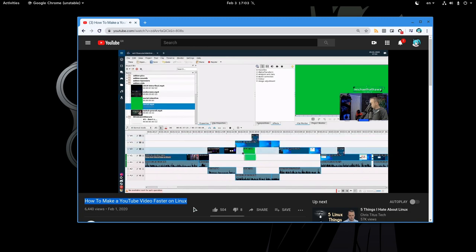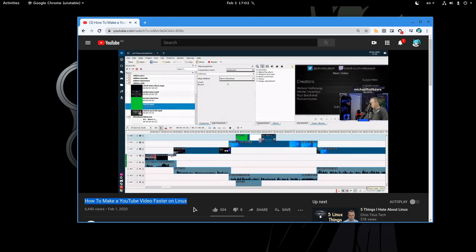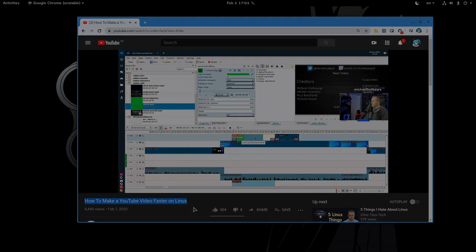What I do mind is that a channel with such popularity demonstrates things so wrongly, and it will make viewers suffer if they follow all those stuff! I'm saying this because I was there!